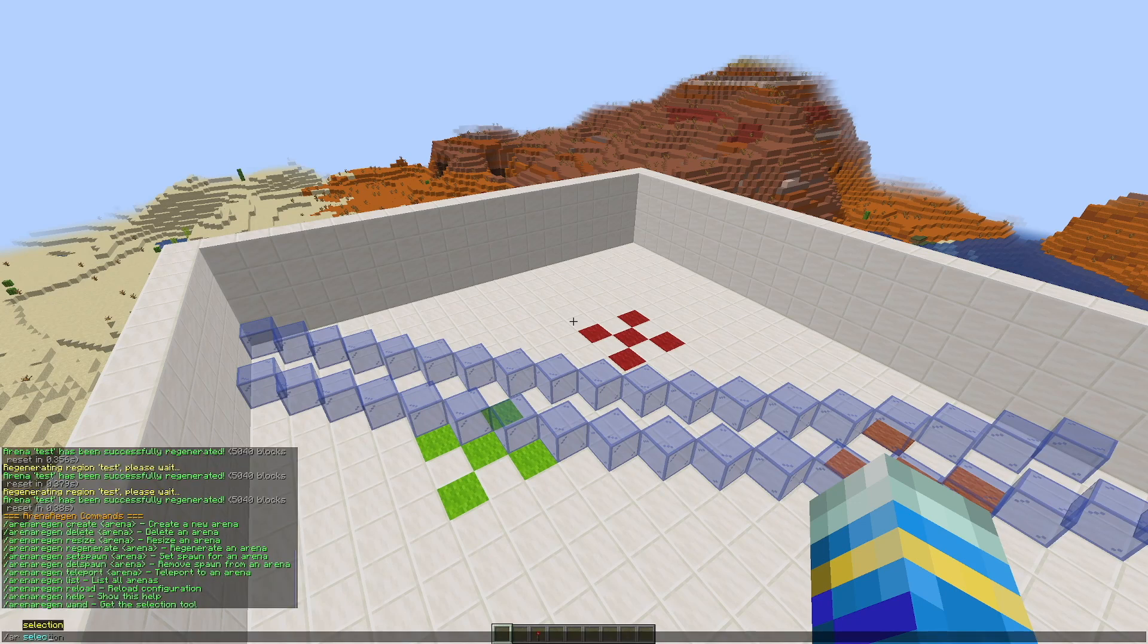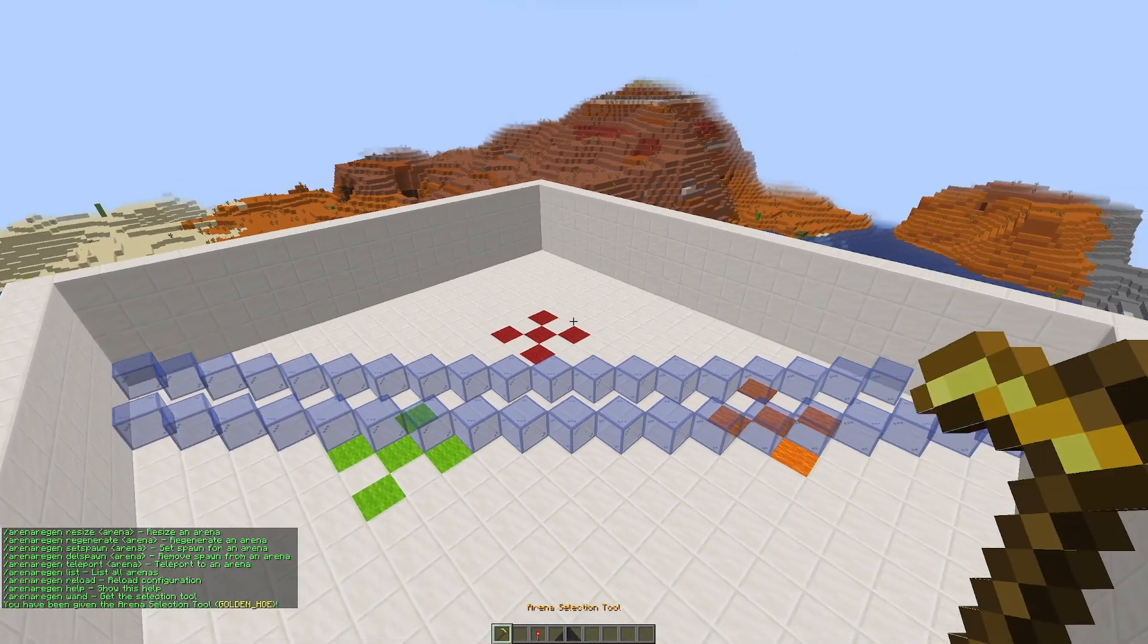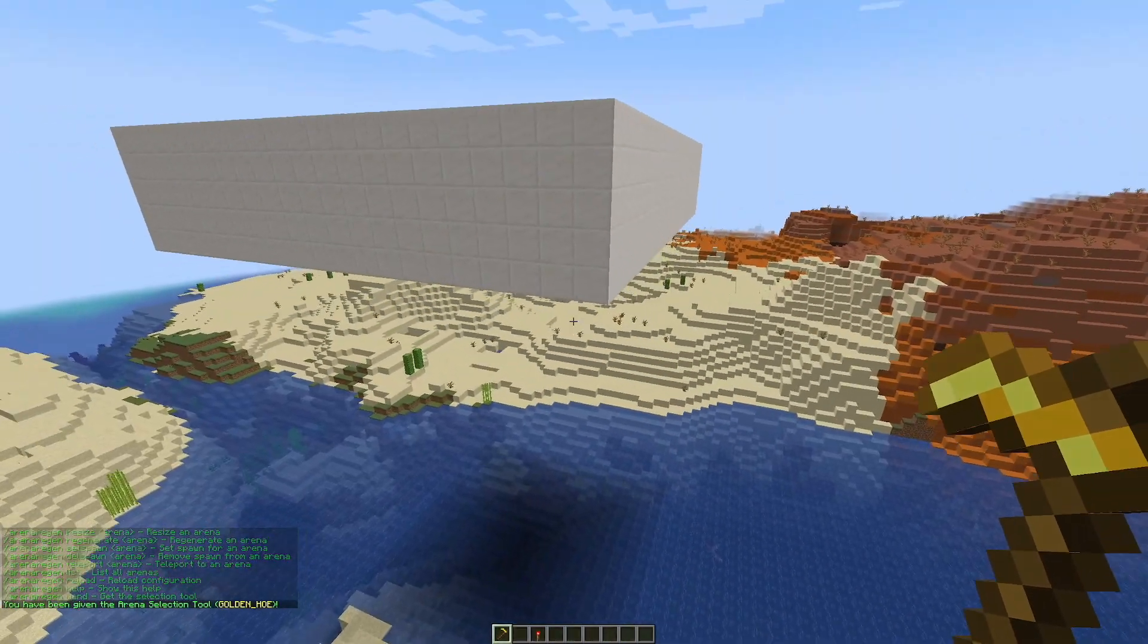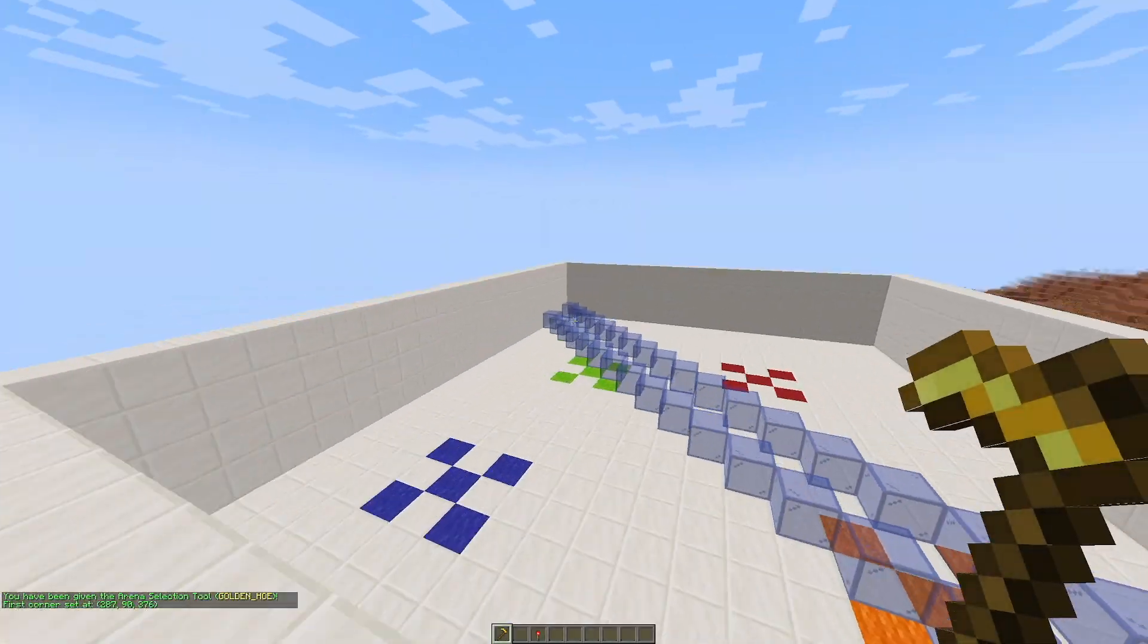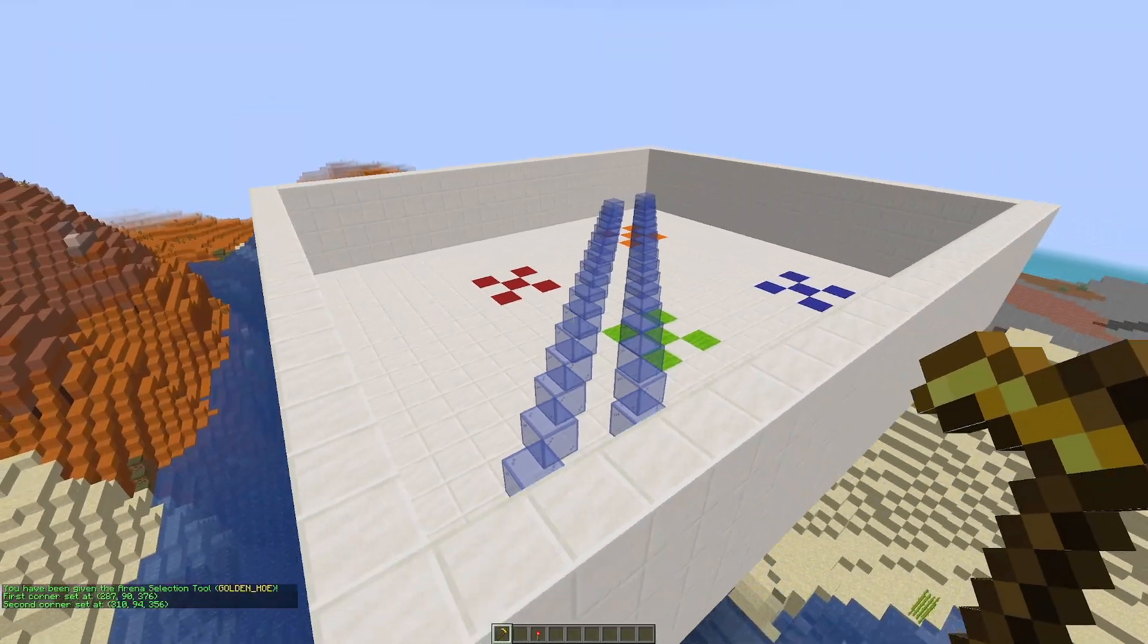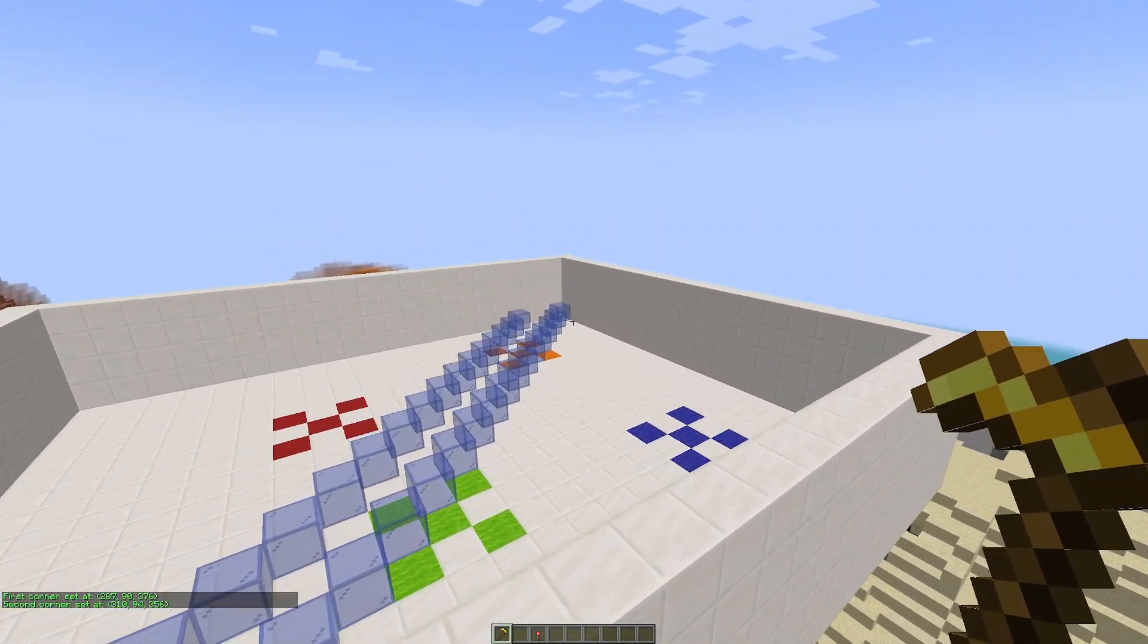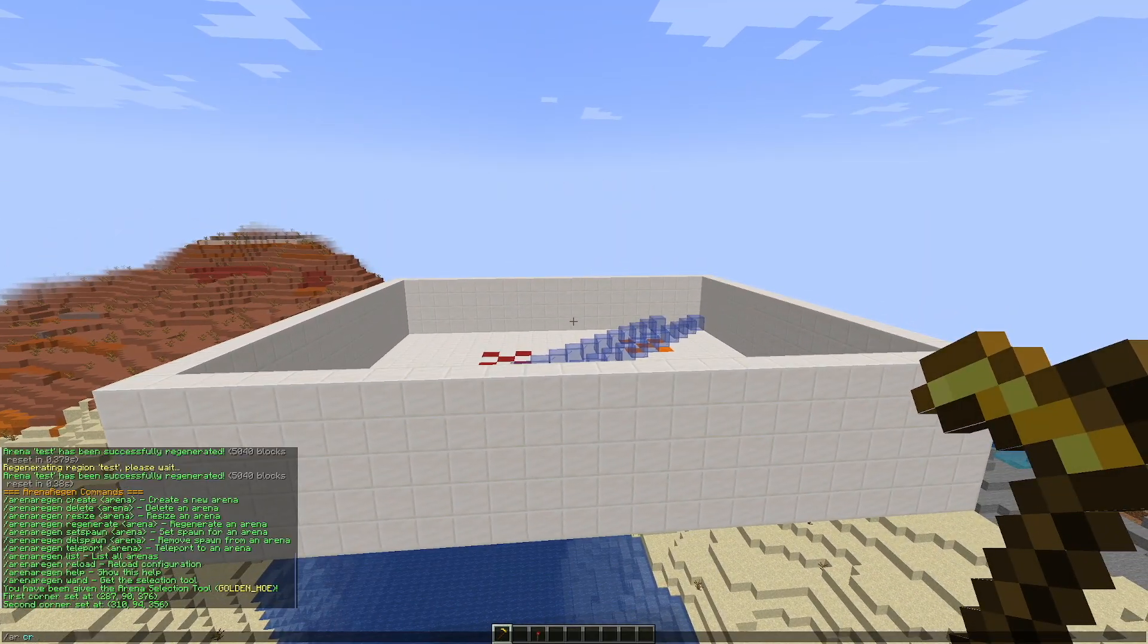So the first thing we want to do is the AR selection command. This is going to give us a gold hoe, which is basically like the world edit wand. And this is where we want to select an area. So just like the world edit, you select the bottom corner of one side and the top corner of the other side.